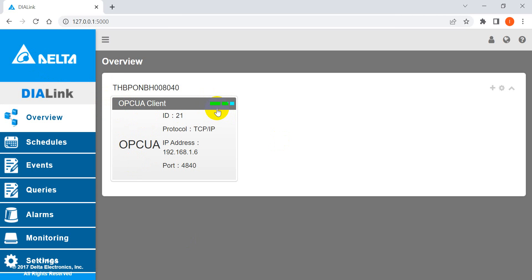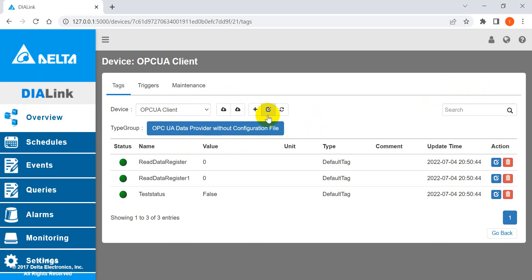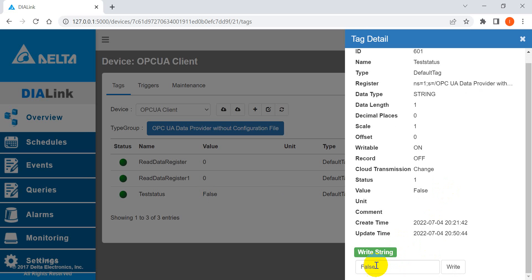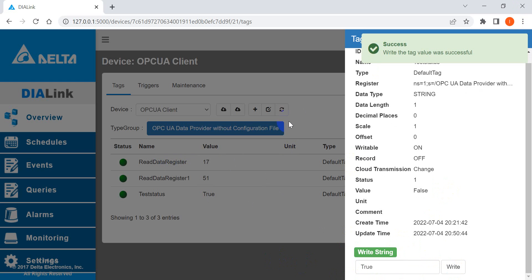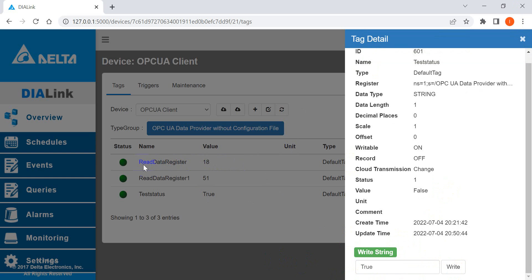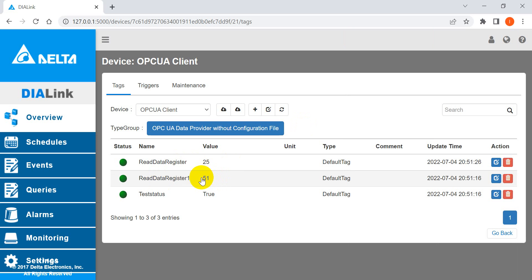Switching back to DIALink — you can see it is now light blue, meaning the connection has been established. Click inside to see the condition. We can try to modify the status by changing the condition from False to True. You will see the data start to update — the read data register shows the seconds of the real-time clock, and this one is the minutes of the RTC.